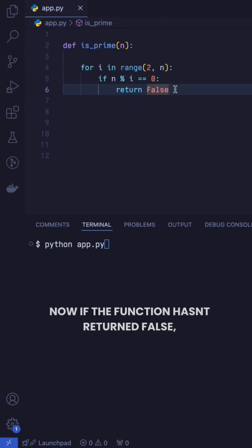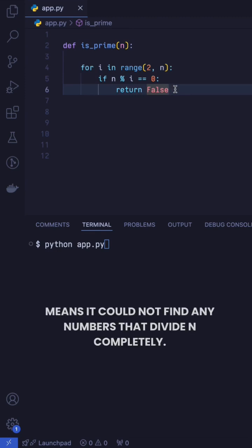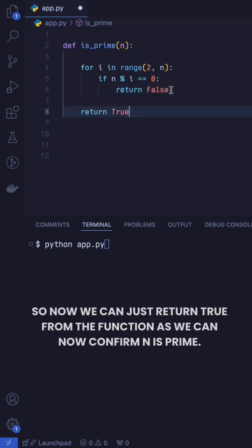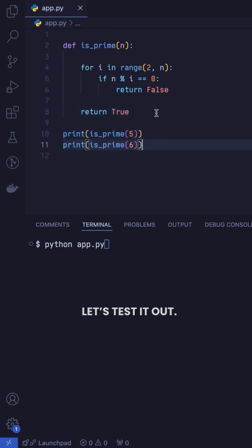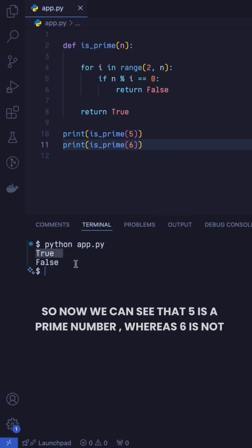Now if the function hasn't returned false, means it could not find any numbers that divide n completely. So now we can just return true from the function as we can now confirm n is prime. Let's test it out. So now you can see that 5 is a prime number whereas 6 is not.